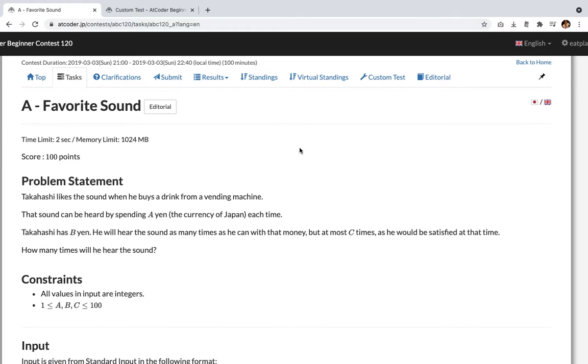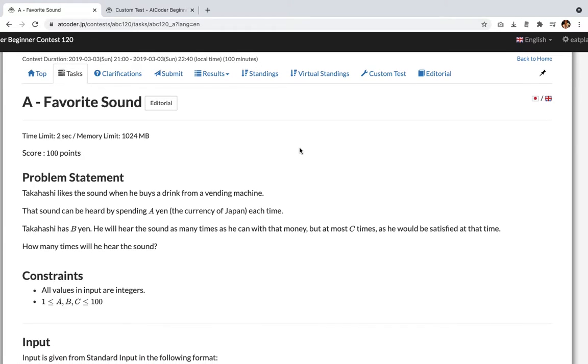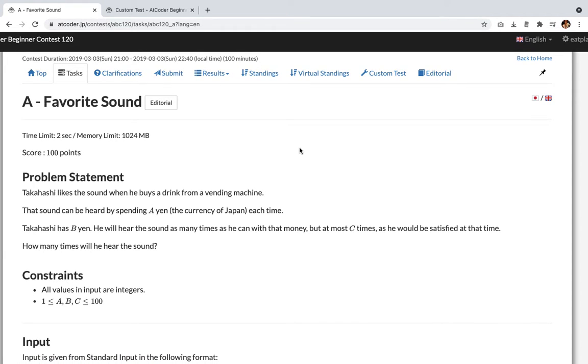Hello, today is 9th day of July 2021 and it's Friday. And today I want to tackle AtCoder Beginner Contest No. 120, and the title is Favourite Sound.